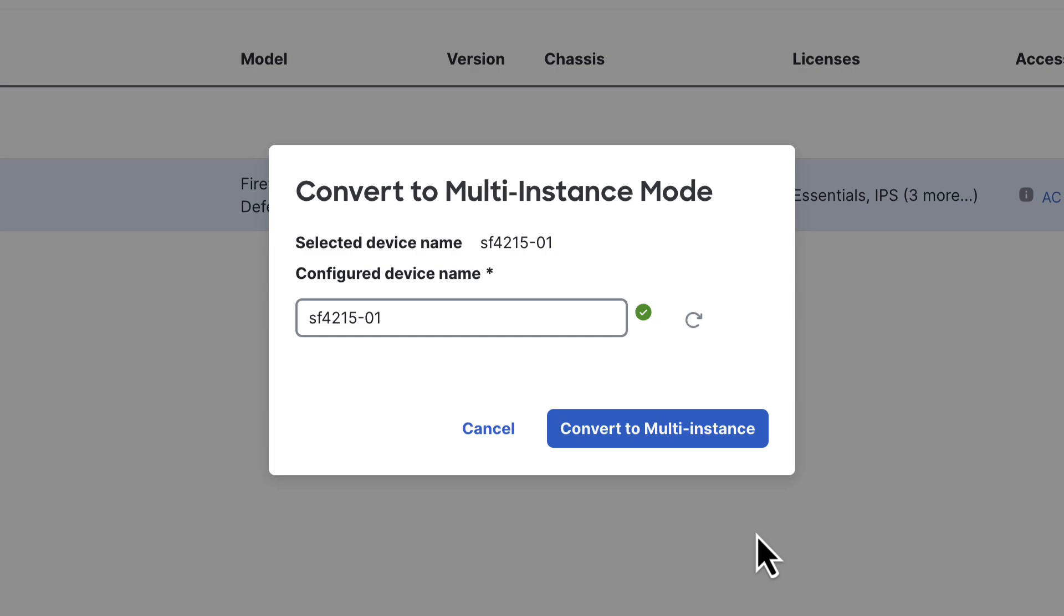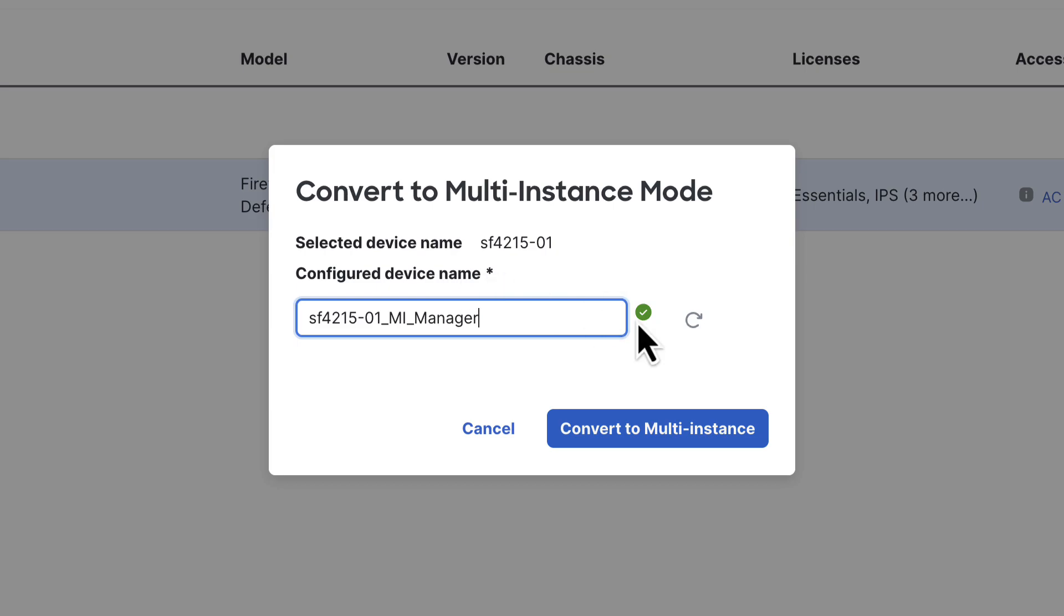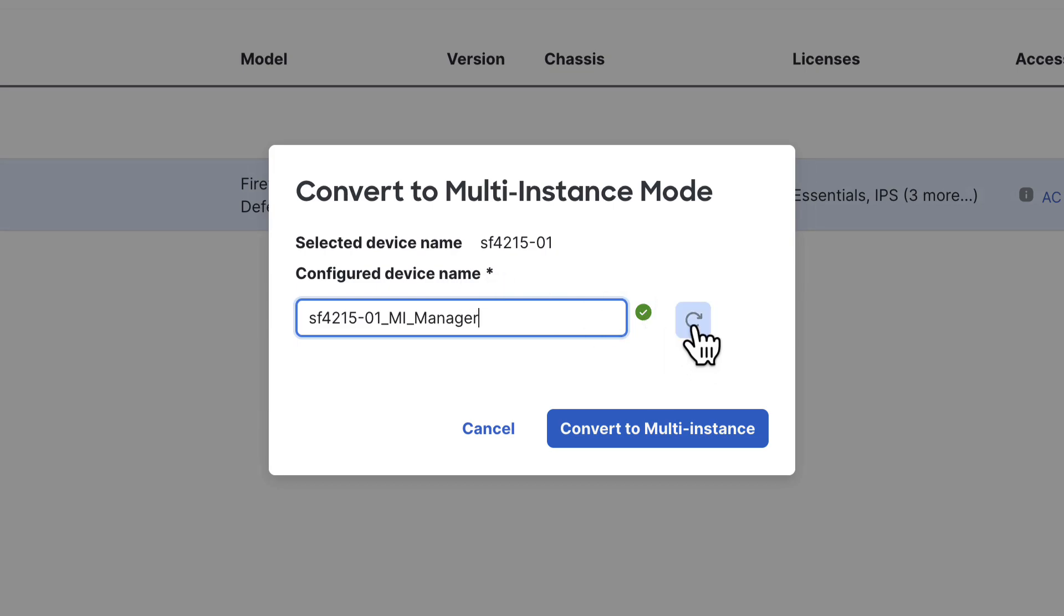Here you will see the current selected device name and we have the option to change it if needed. For example, I could rename my device by appending MI underscore manager and you can also hover over the status icon to ensure that the chassis is ready to be converted. We also introduce a readiness check on the chassis in order to ensure that the chassis is okay to be converted. Click the arrow to ensure that there are no updates to the status of the chassis.